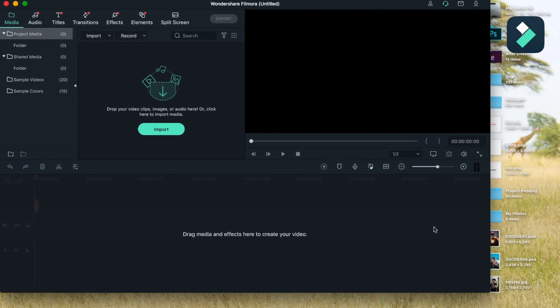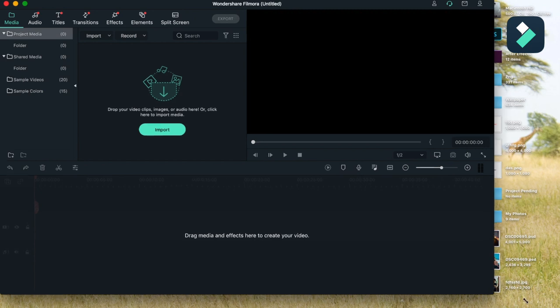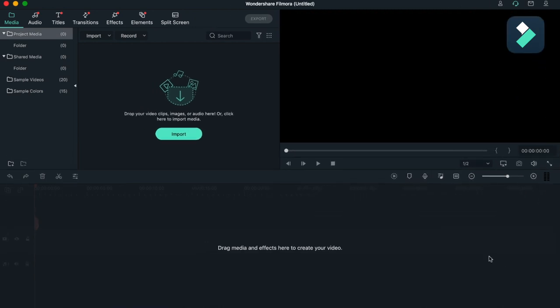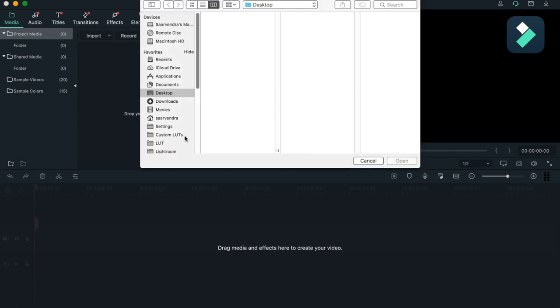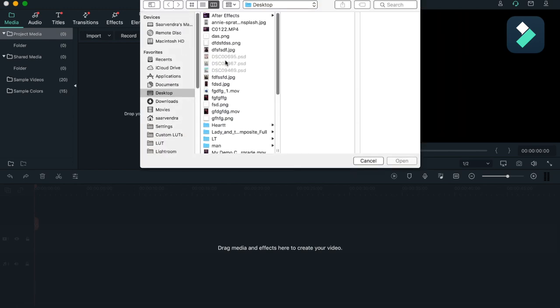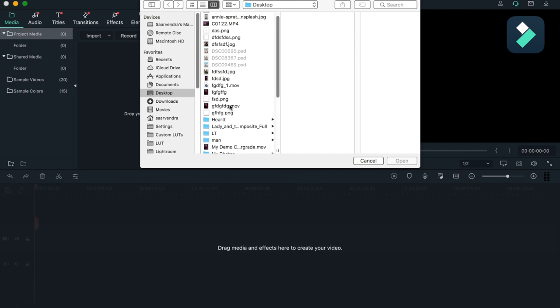You can see here, this is the Media tab, Audio, Titles, Transition, Effects, Element, and Split Screen. I will be explaining this throughout step by step. This is Project Media and there are some folders and sample videos present here. You can import your video through clicking here - Import - and I will be importing my video.